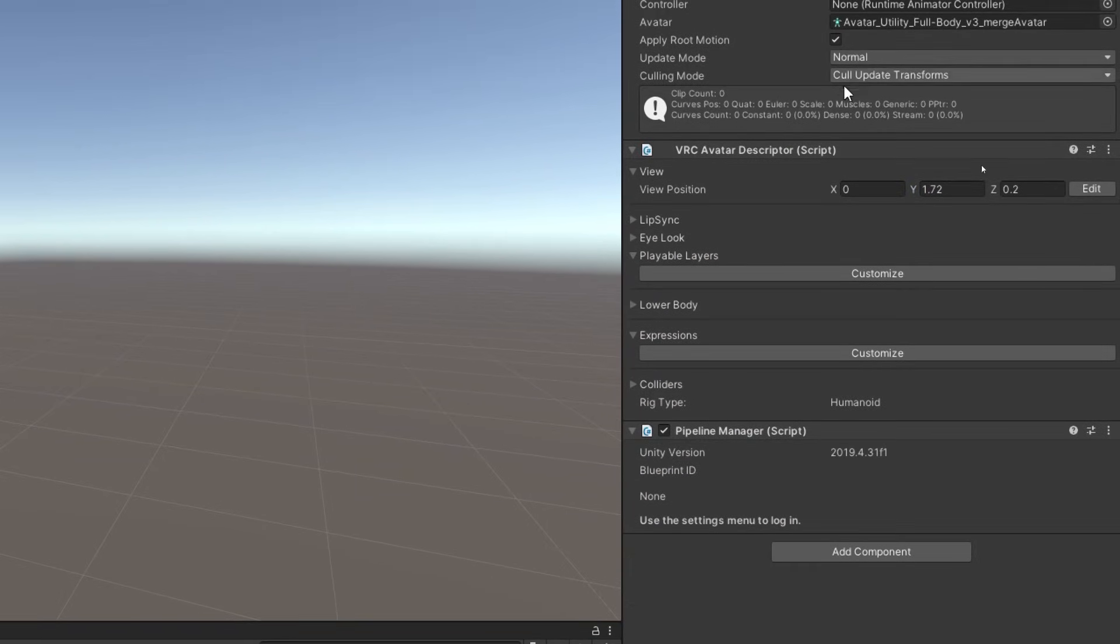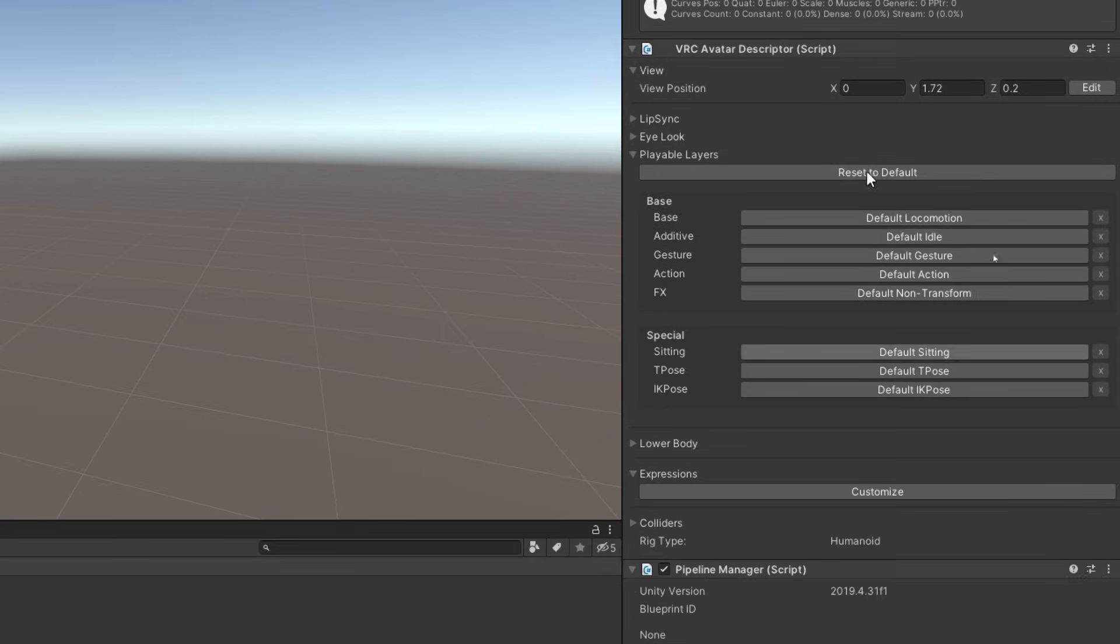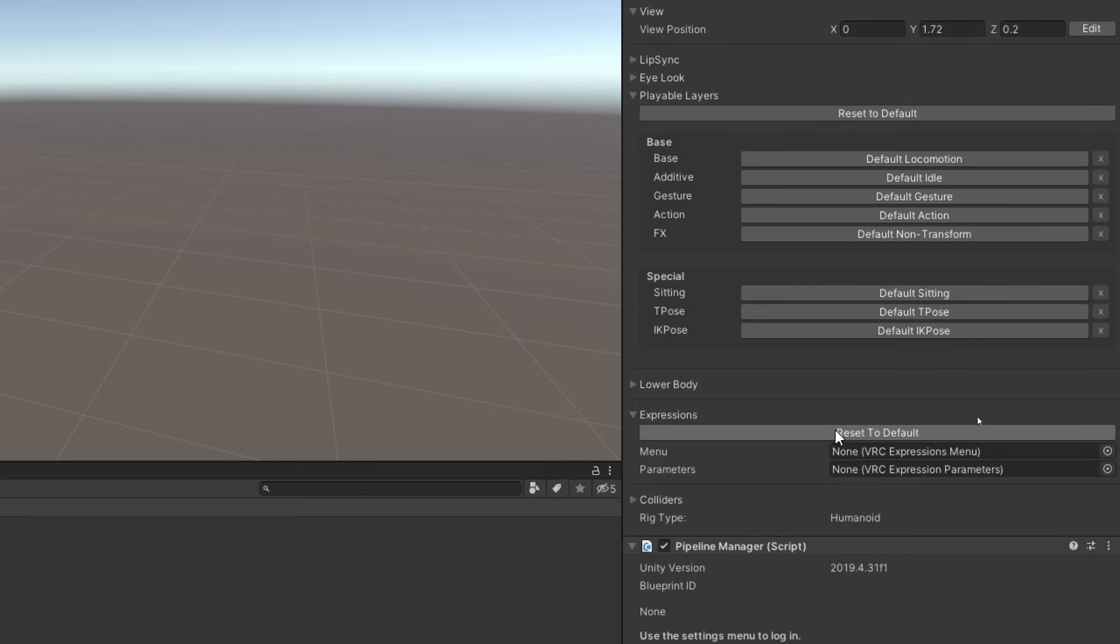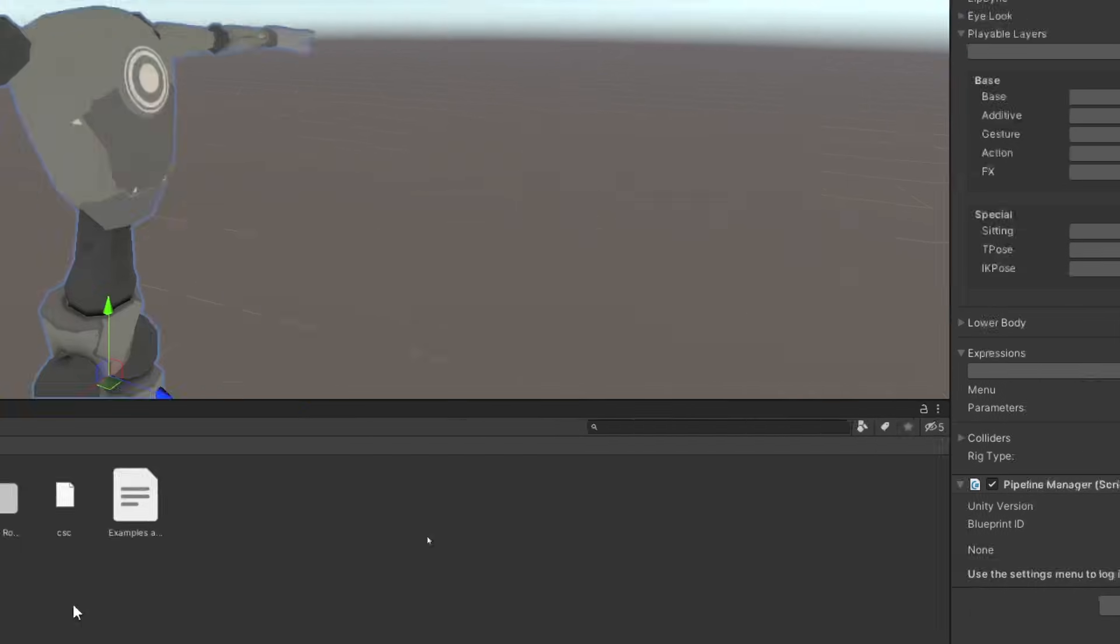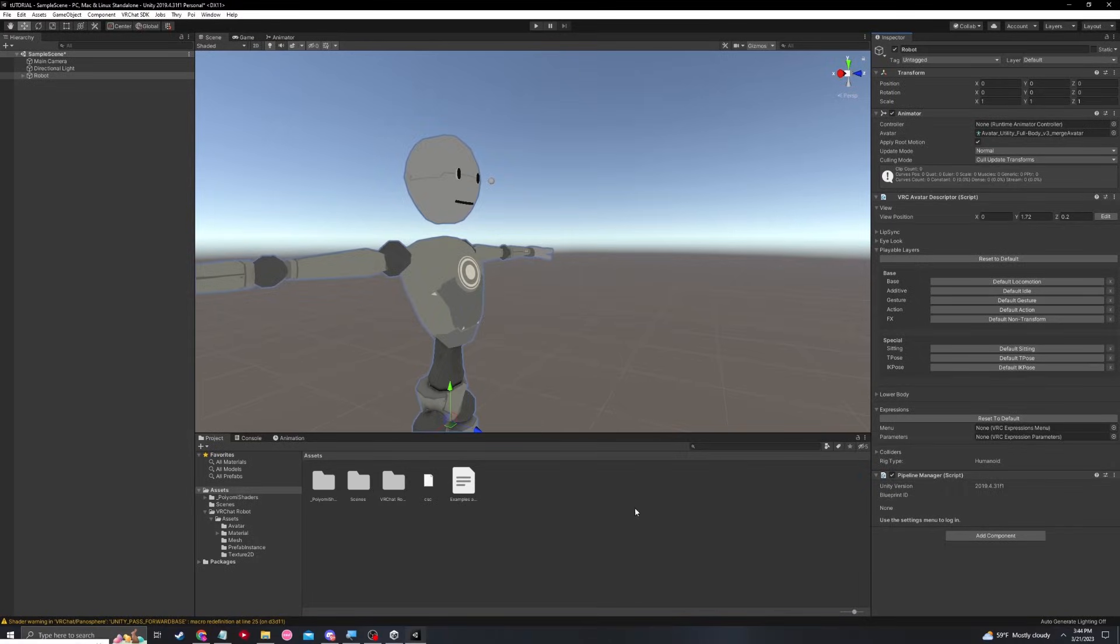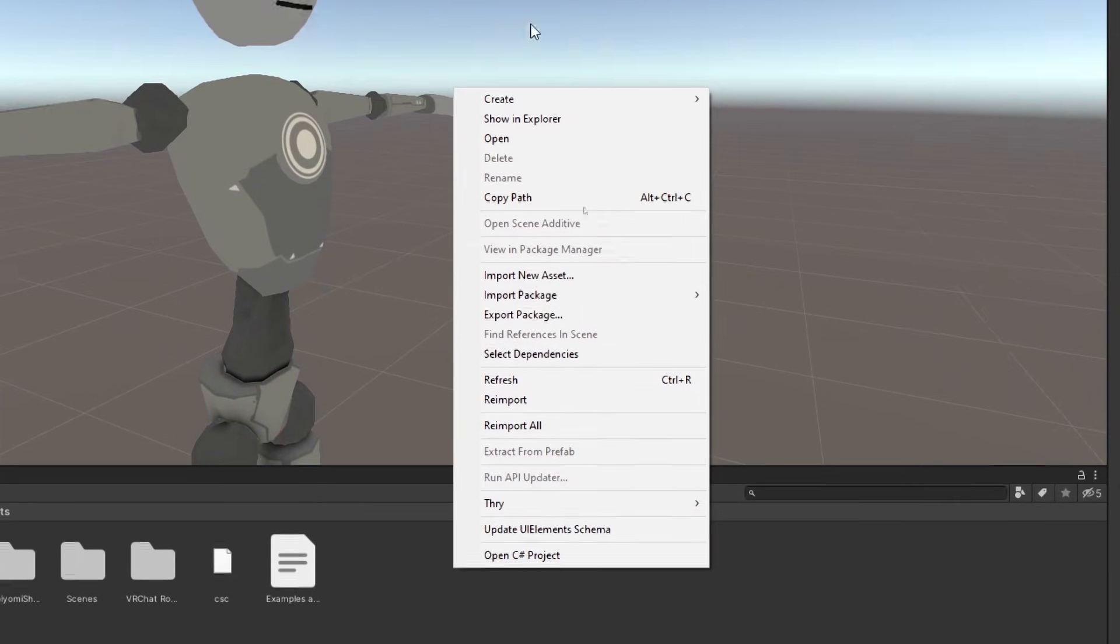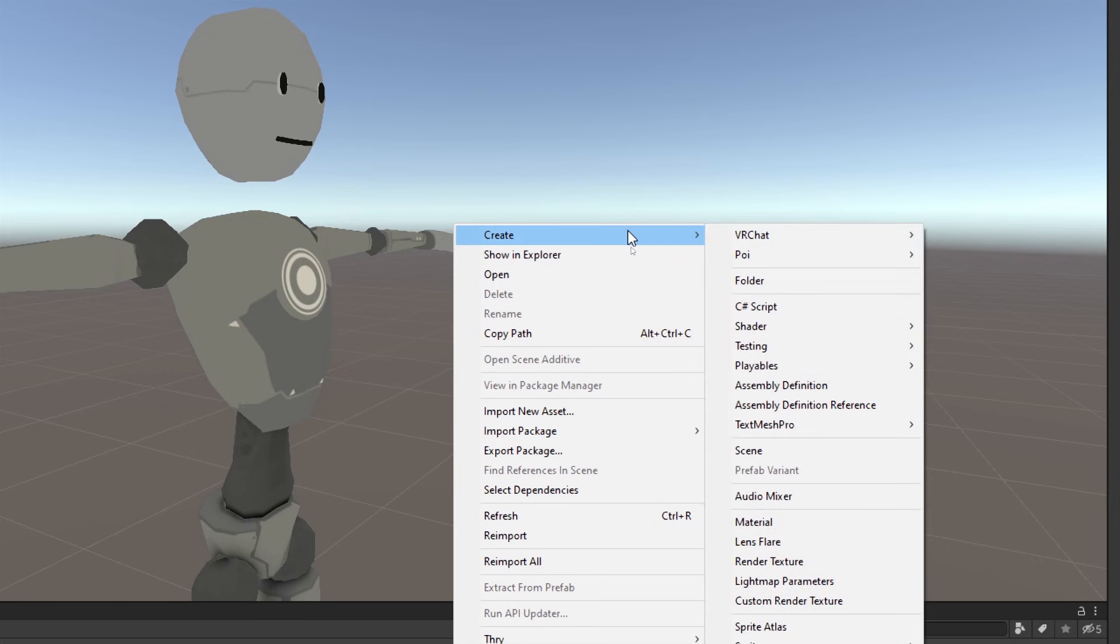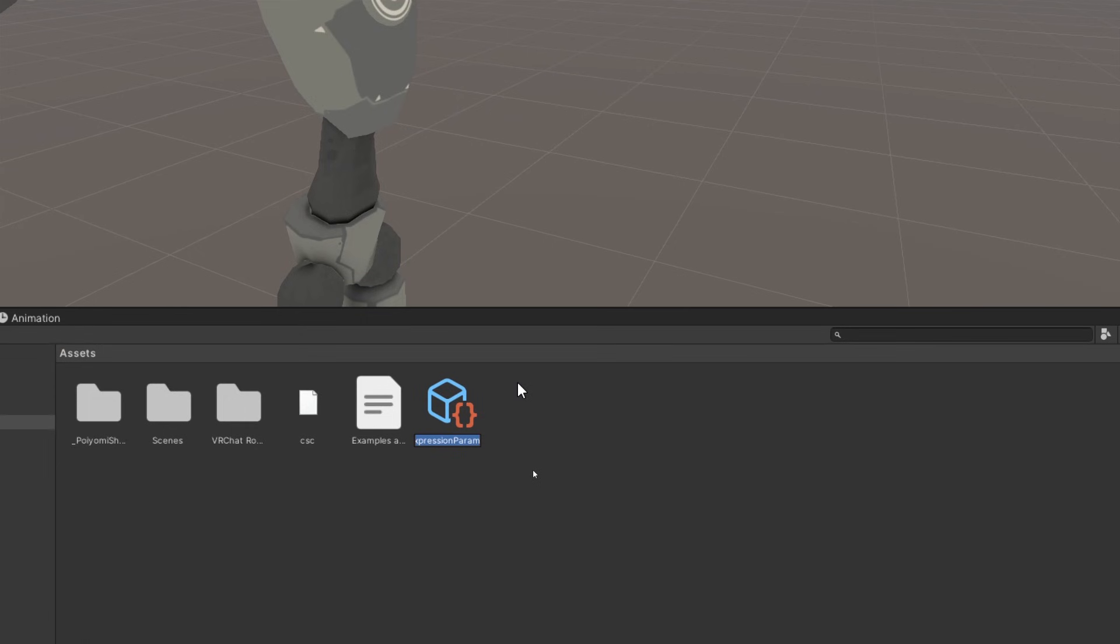And now the most important stuff, the playable layers and the expressions. We're going to go ahead and customize this, which will show you all of these. And we need to make a customized FX layer, which we will do in a moment. And we're going to also open this real quick and you will see that the menu and parameters just say none. So we are going to create three controllers. Go ahead and move to your assets. And we are going to right click and create VRChat avatars. And there's going to be an expression parameters as well as expression menu. We're going to need both of these. So go ahead and create one of each. I'm just going to name this one expressions.